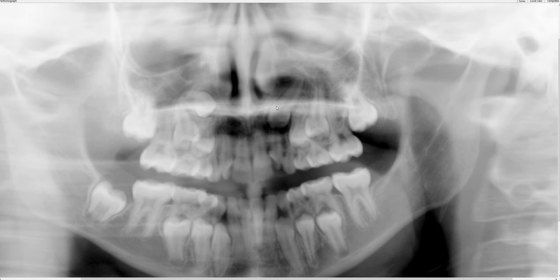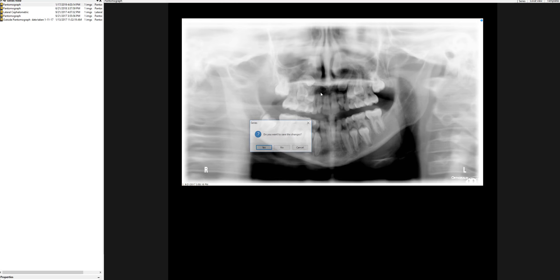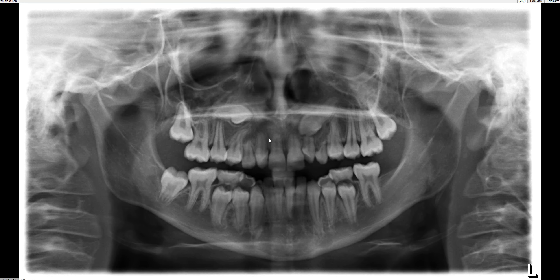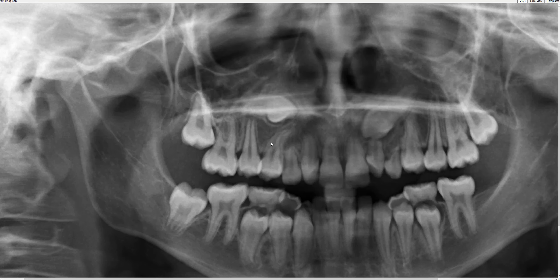Let me go back to the current pantomograph. You can see that mesial dilaceration of the premolar, and with respect to its position relative to the premolar, it really hasn't changed much. Thank you — I hope you find this video interesting. If you like it, leave a positive comment and subscribe so I can continue to share these cases with you. Take care, bye.